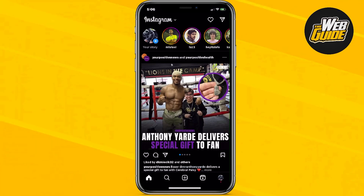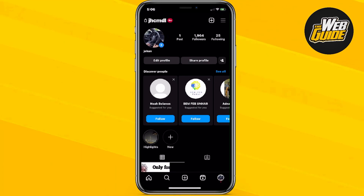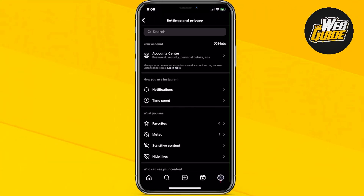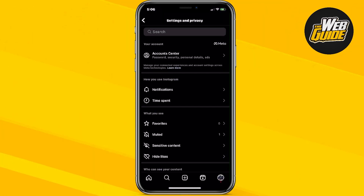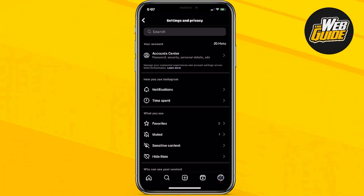For the first step, you're going to want to head over to your profile. Click the top right hand corner, the three horizontal lines, and then click Settings and Privacy. Once you're here in the Settings and Privacy section, go ahead and click on Account Center under your account.